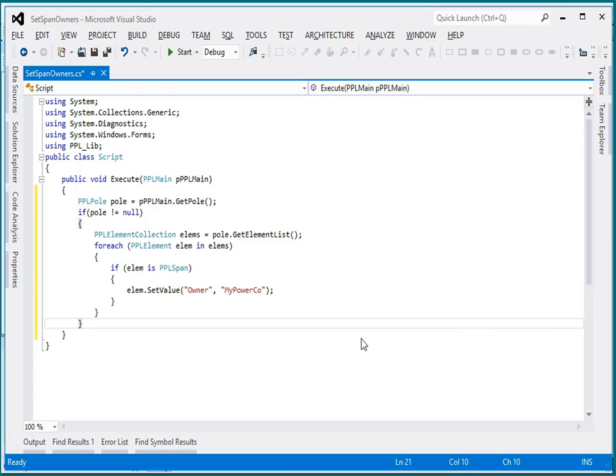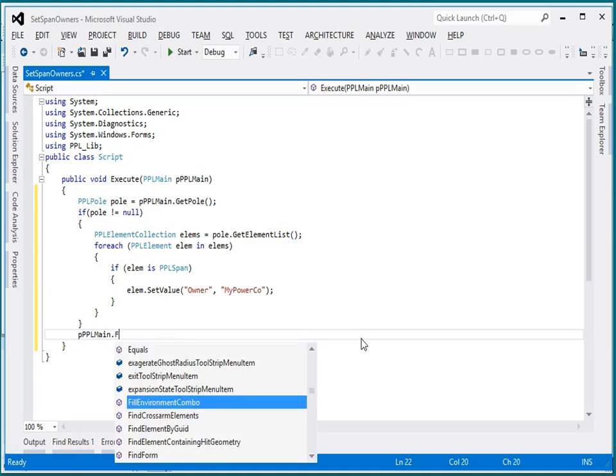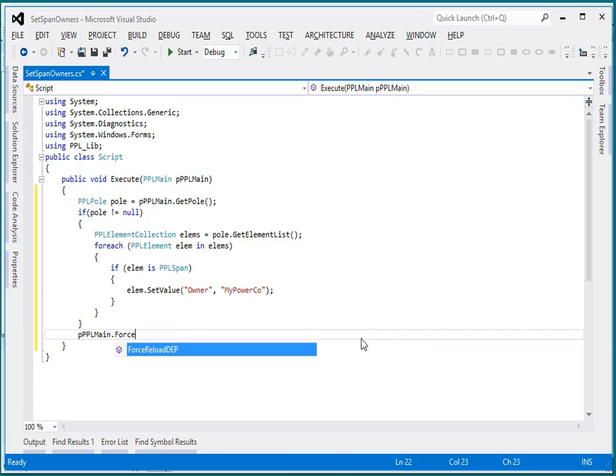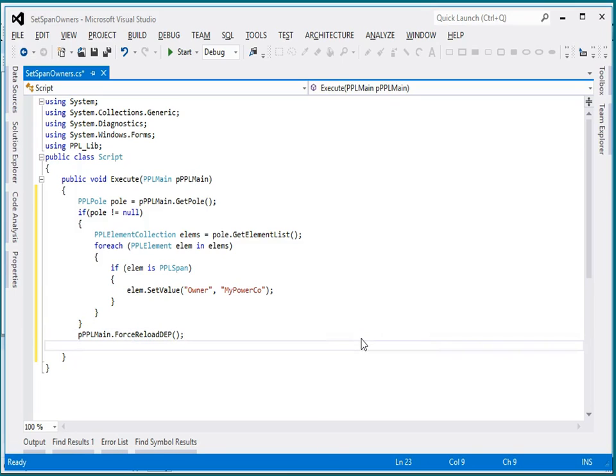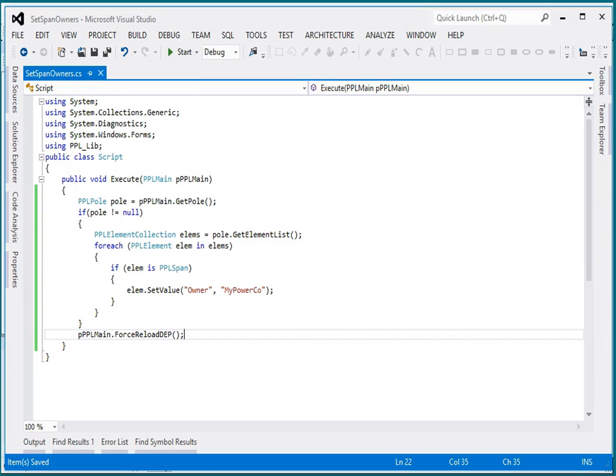So the last thing I need to do is tell it to reload everybody. So the data entry panel will now reload, and just as easy as that, I've actually got a script that I can go ahead and run.